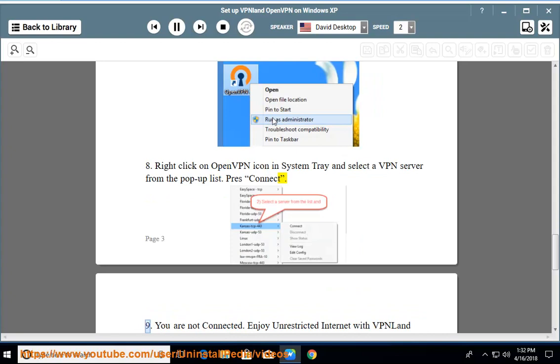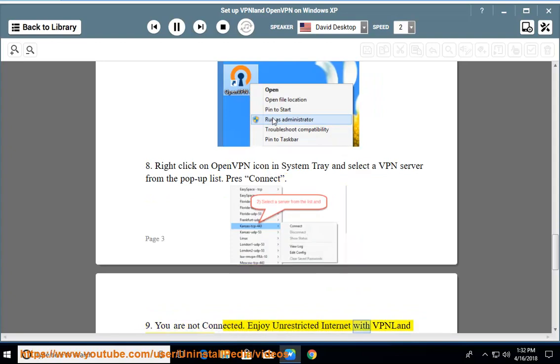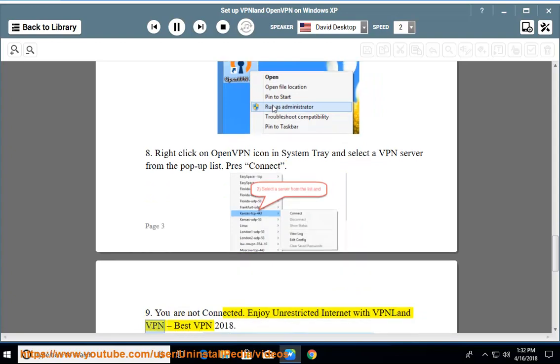Step 9: You are now connected. Enjoy unrestricted internet with VPNland VPN, best VPN 2018.